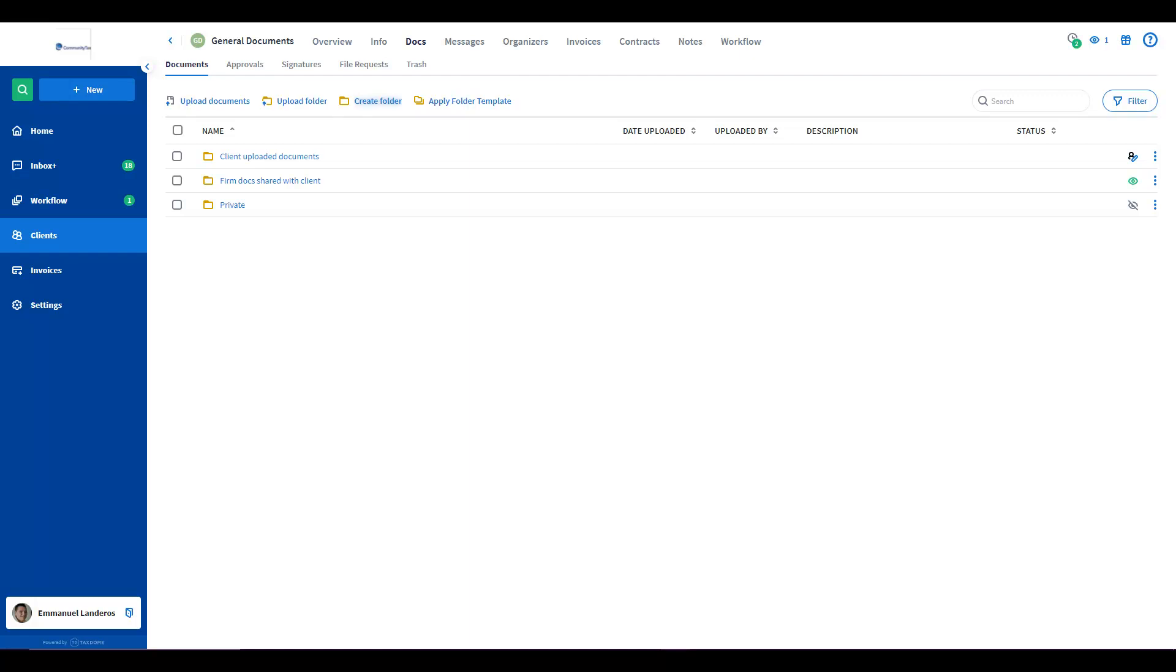You can use this feature for clients who don't have access to the client portal for any reason. Create a link for your client drop off and place it on your website. Anyone with a link will be able to upload files and these files will be saved in TaxDome. You can revoke the link at any time.